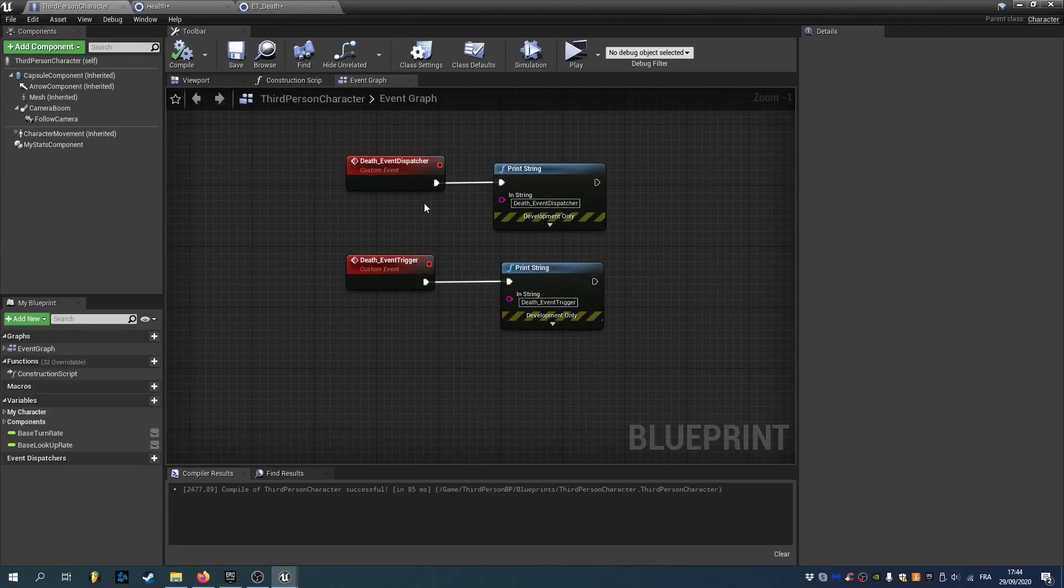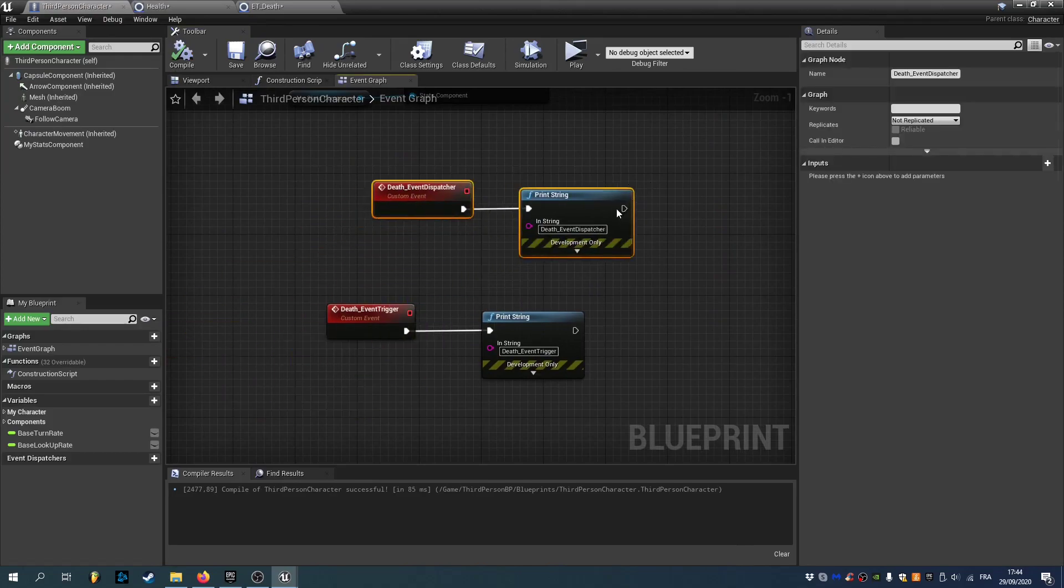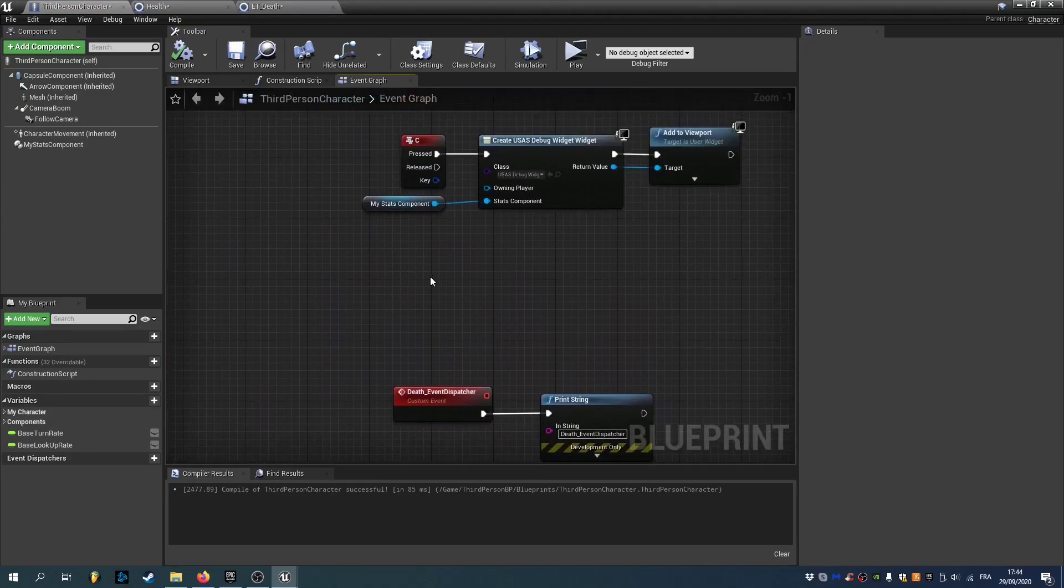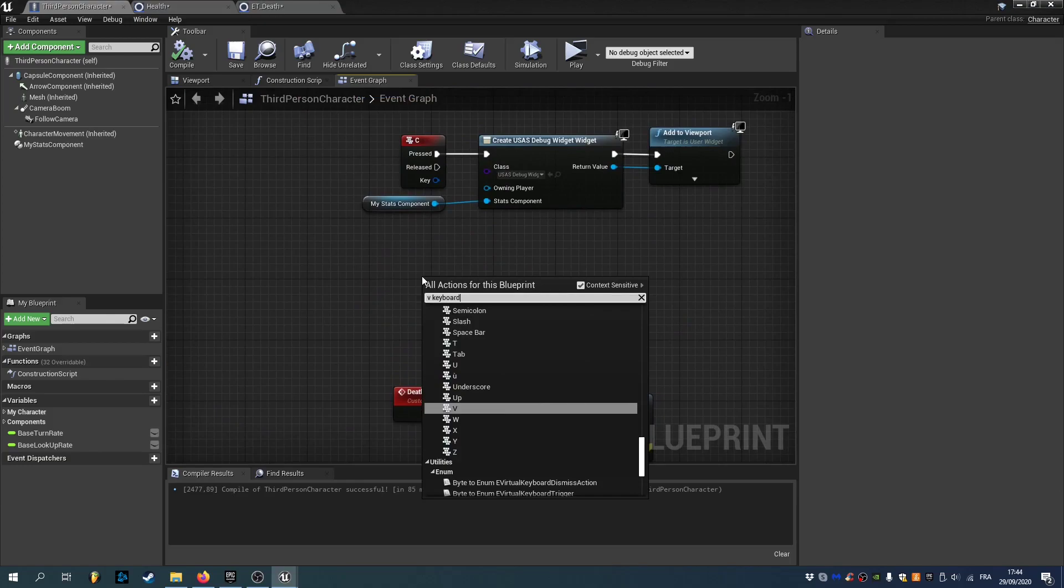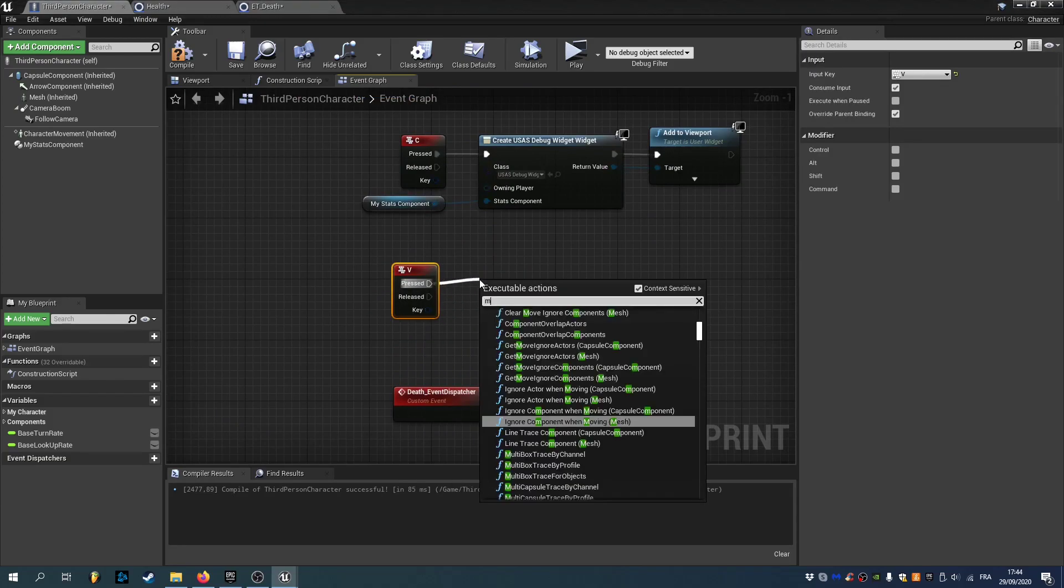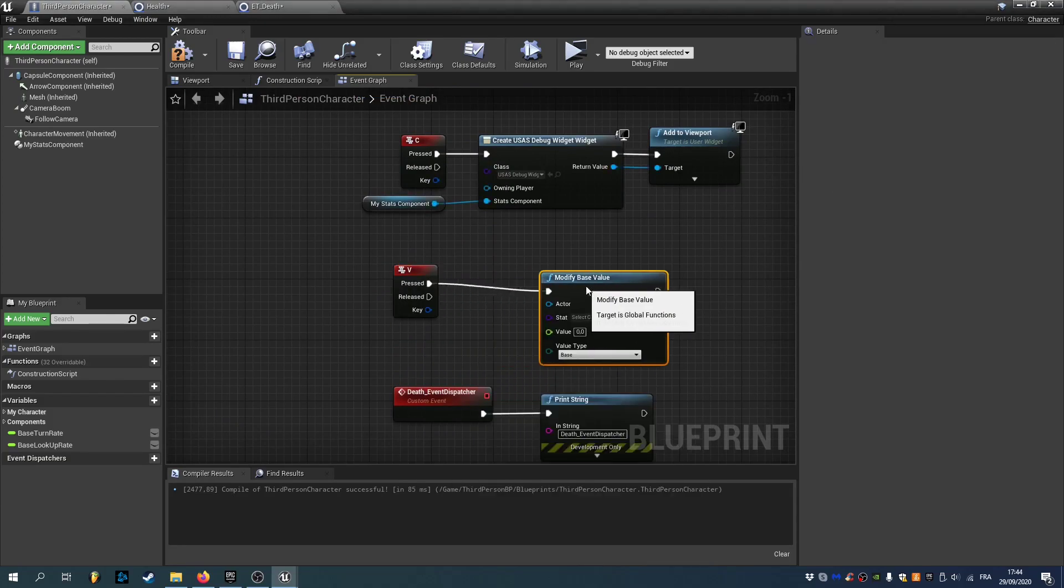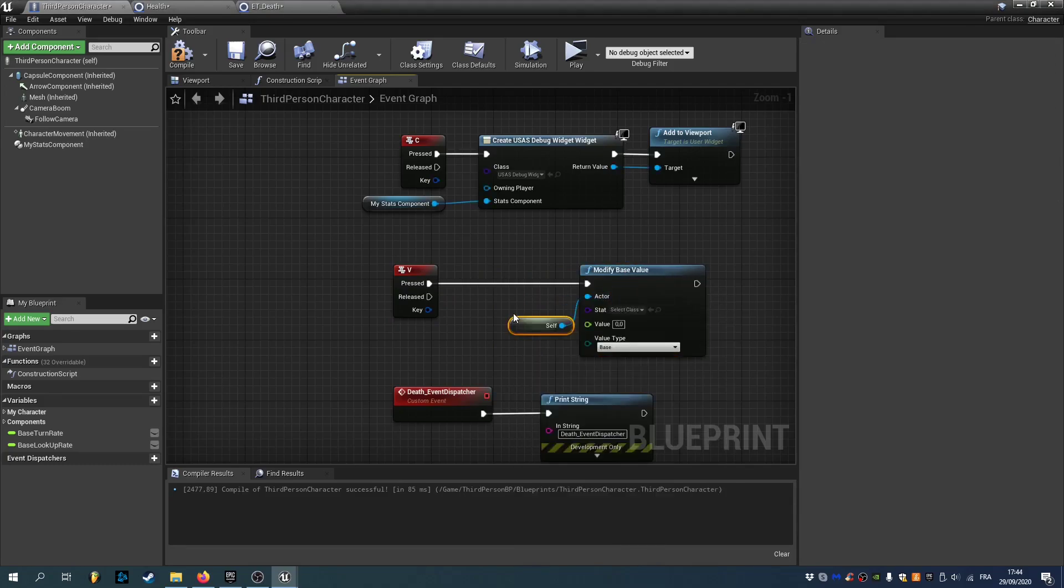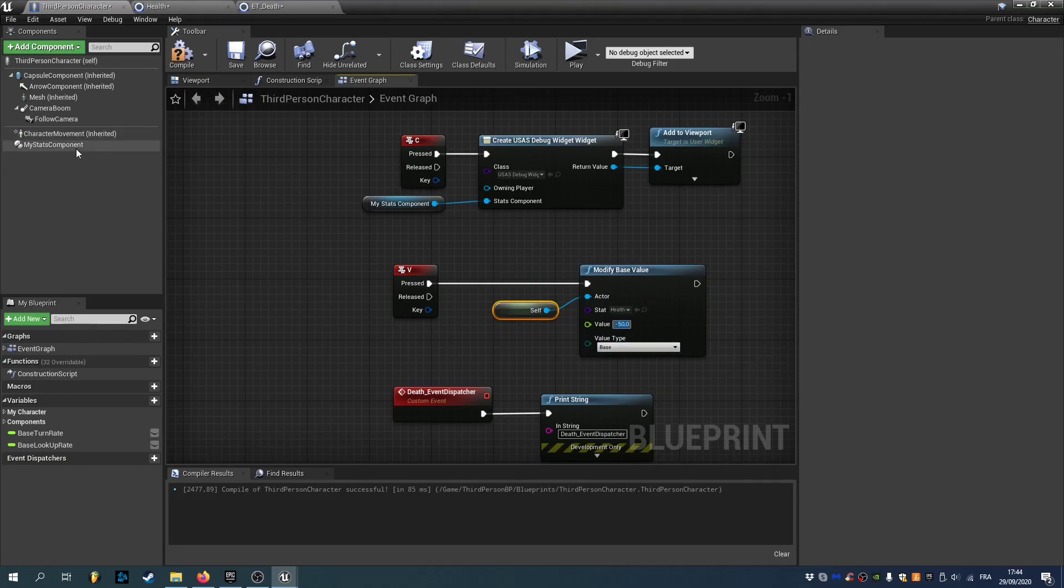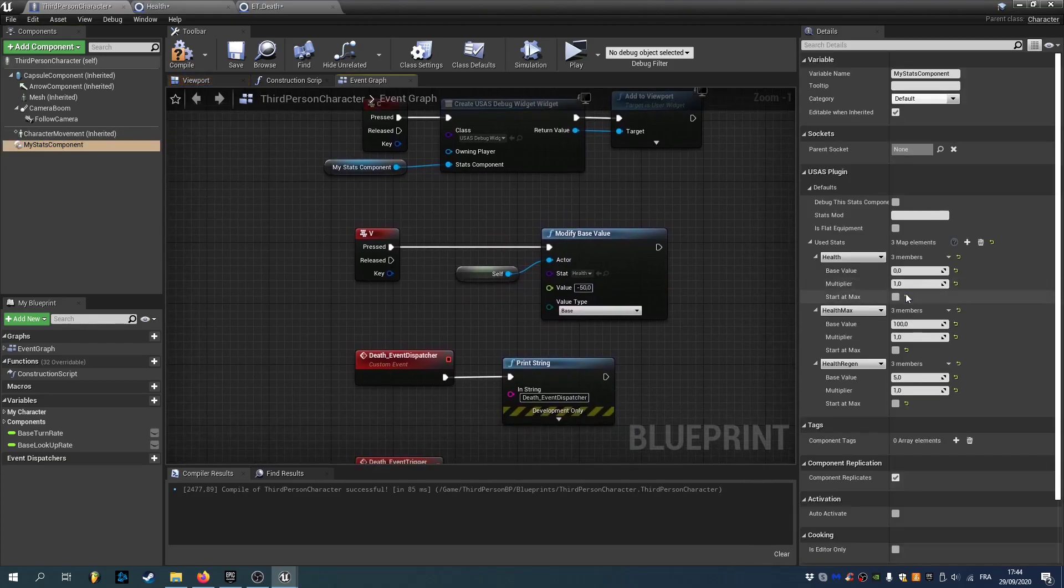So we have our two options. And now we'll make a new key. To decrease our health. So modify base value. The actor is self. The stat is health. And we'll do minus 50. We'll go to our stats component. And make our health start at maximum.